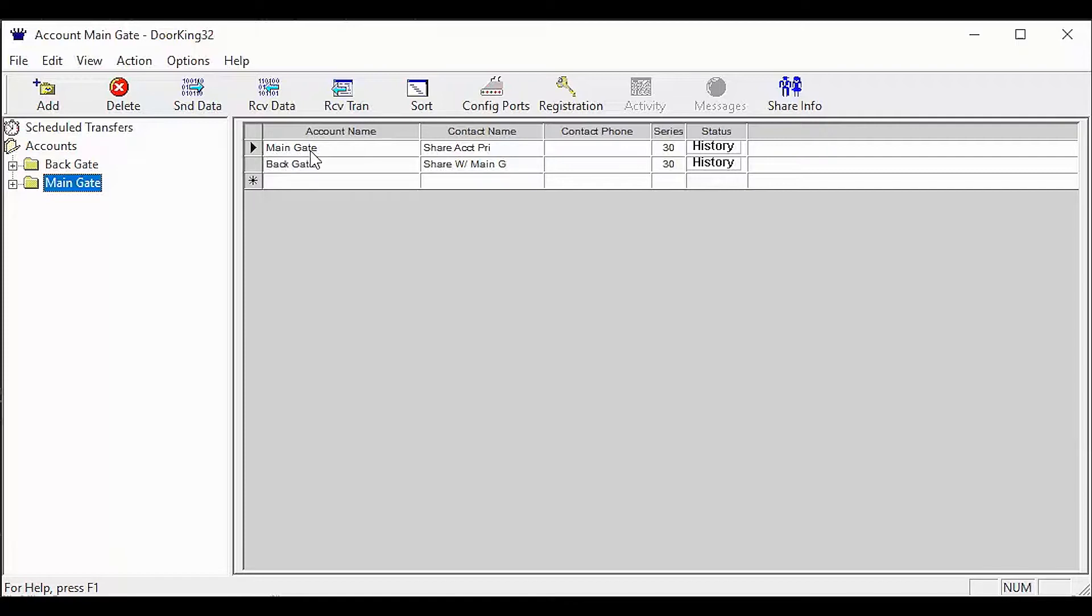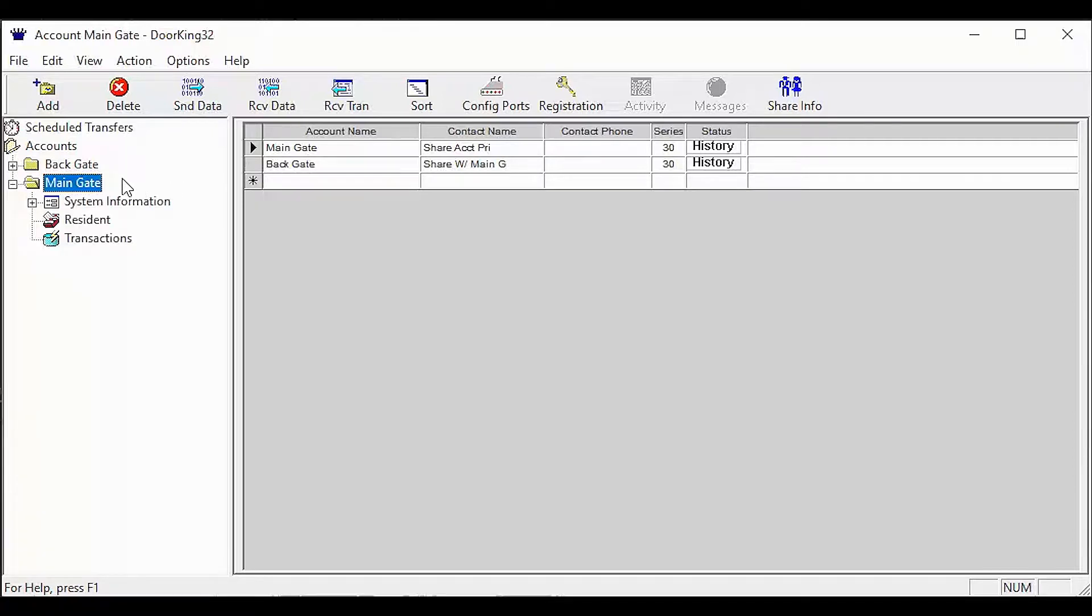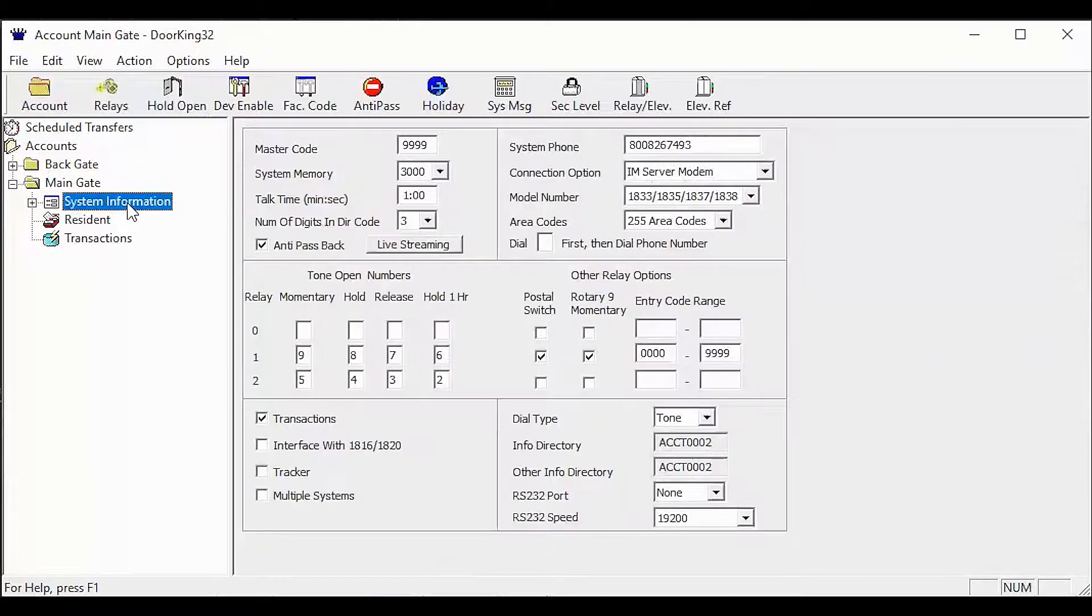As you can see, I have two accounts set up in the software: main gate and back gate. When sharing data, there are a few settings that must match in the system information screen. Let's take a look at those settings.